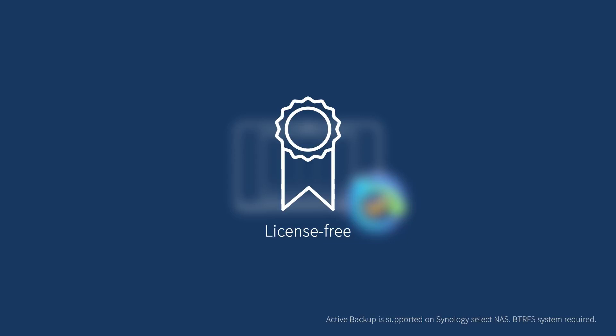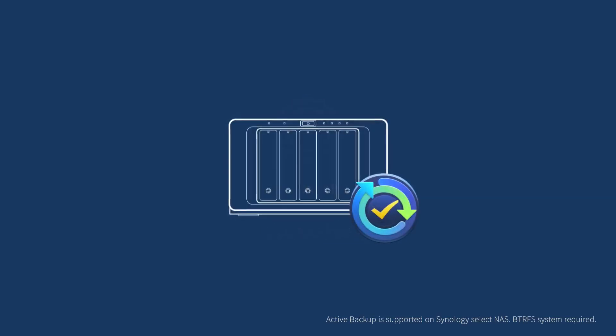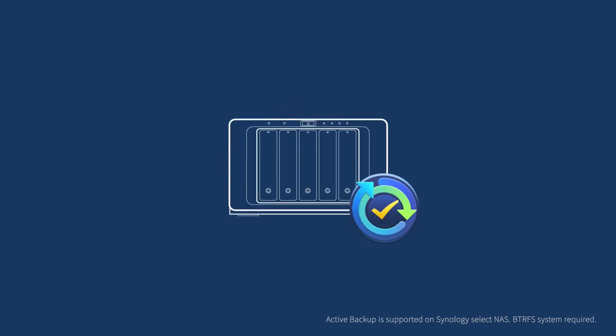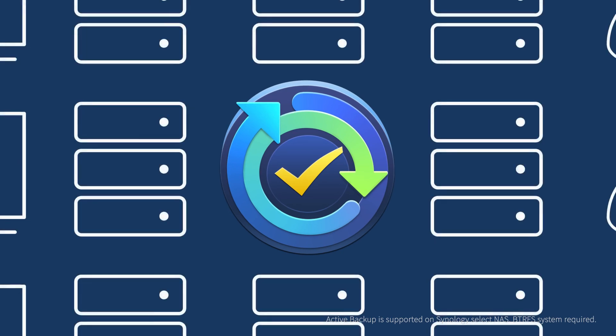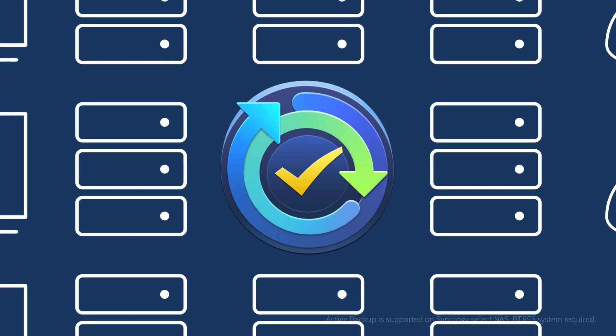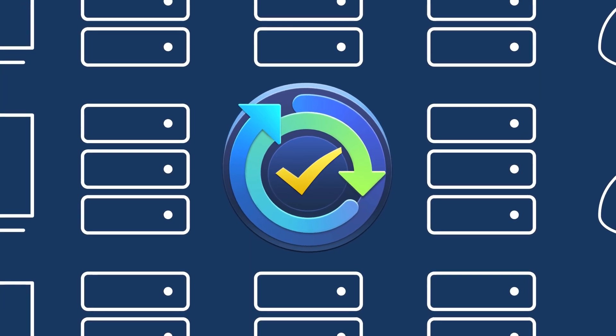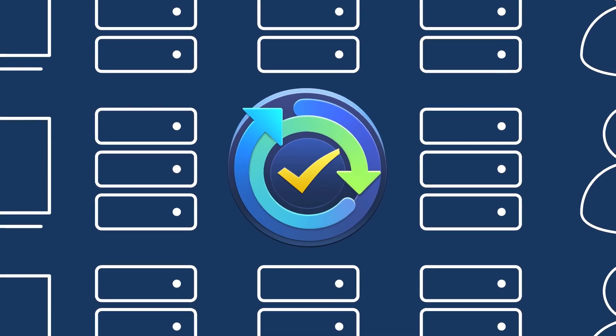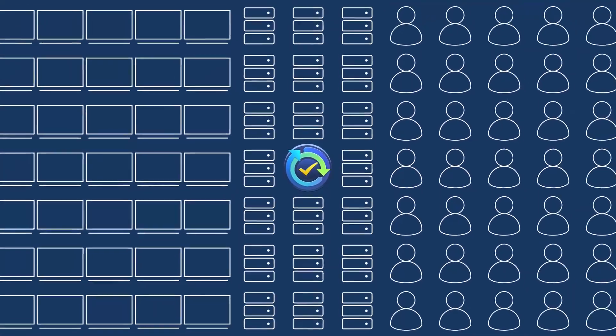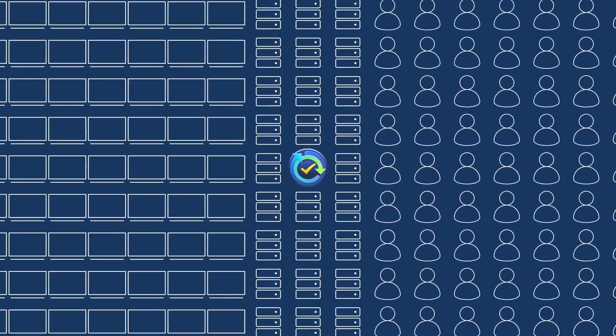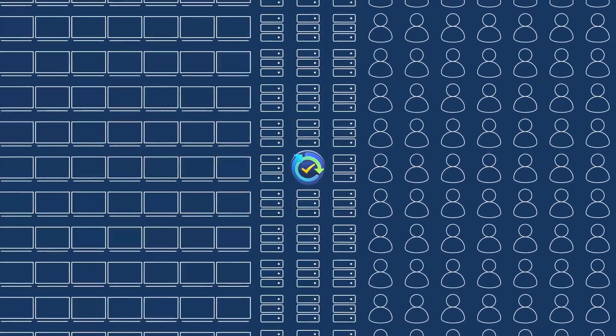With one-time hardware cost, you can have access to the license-free Active Backup, no matter how many PCs, servers, virtual machines, or user accounts in Office 365 or G Suite that you're going to backup.